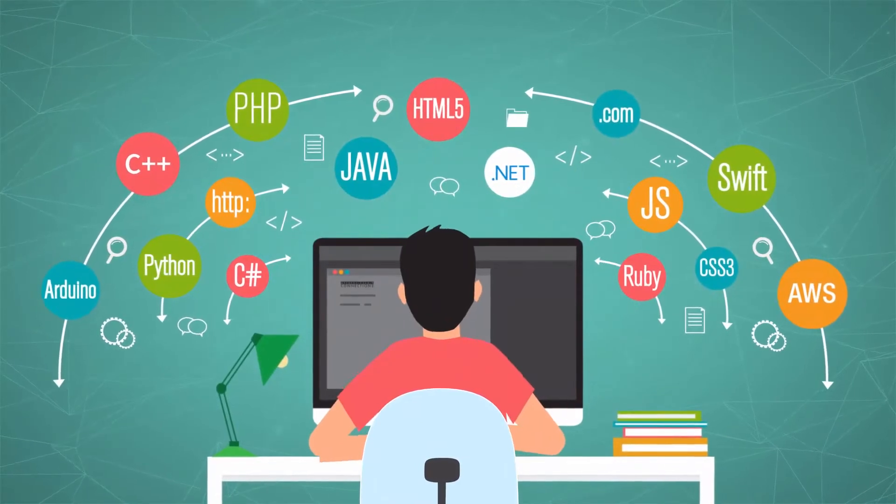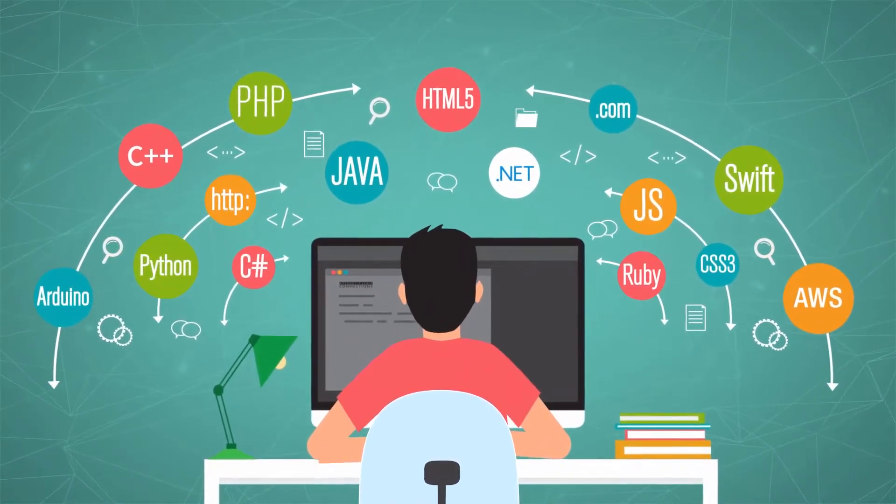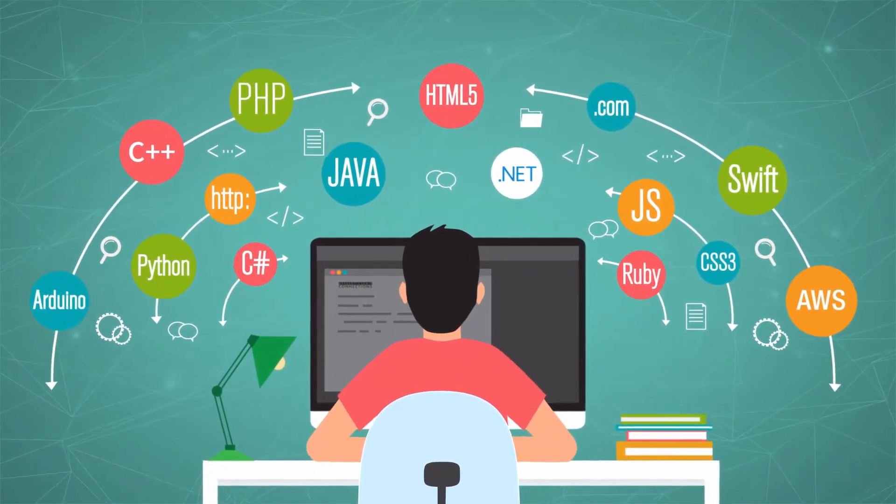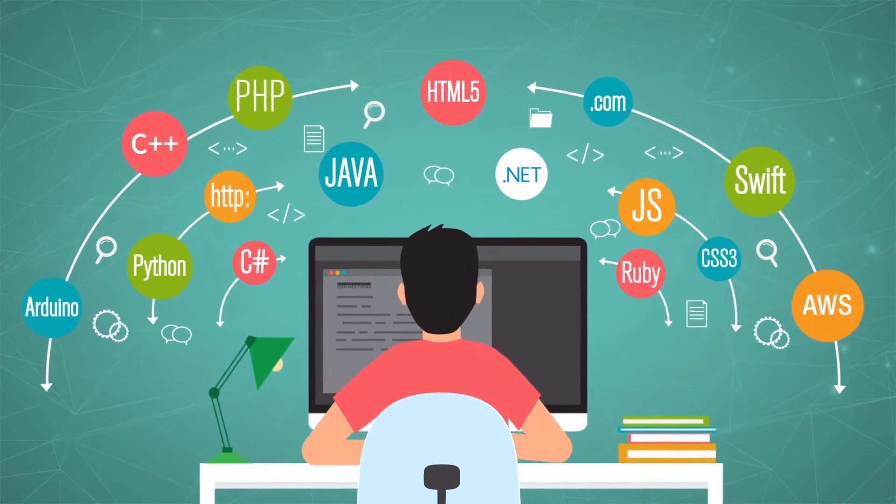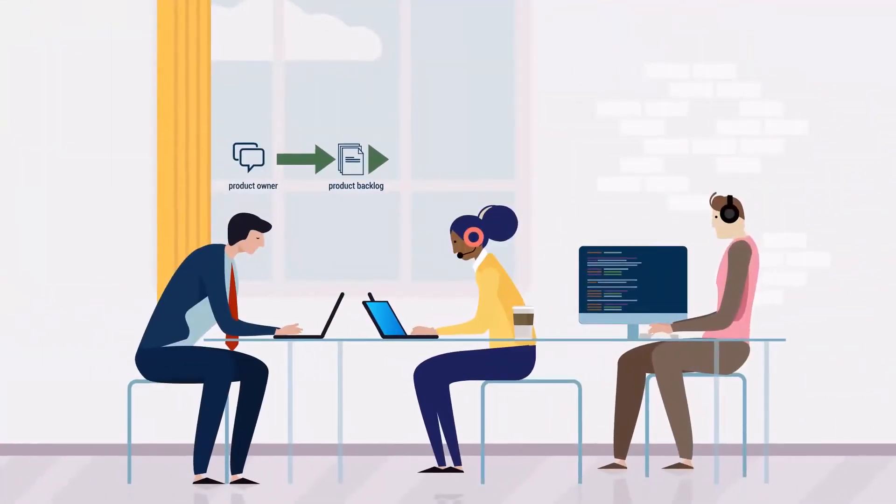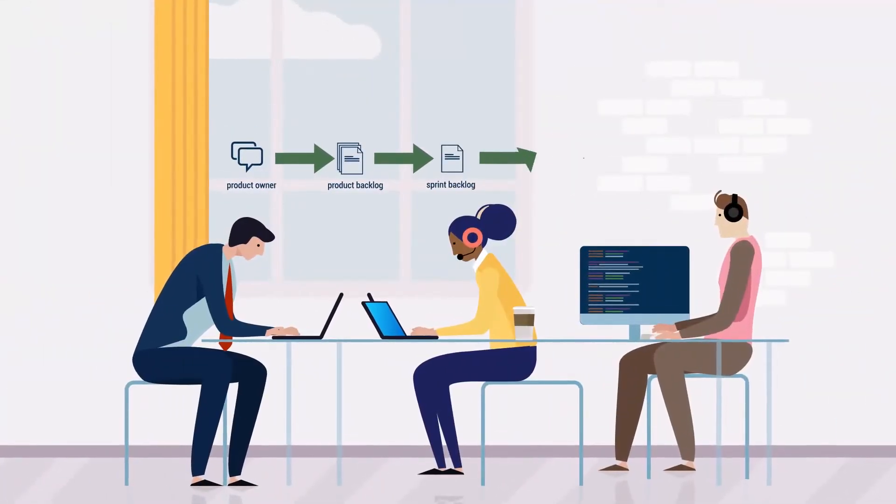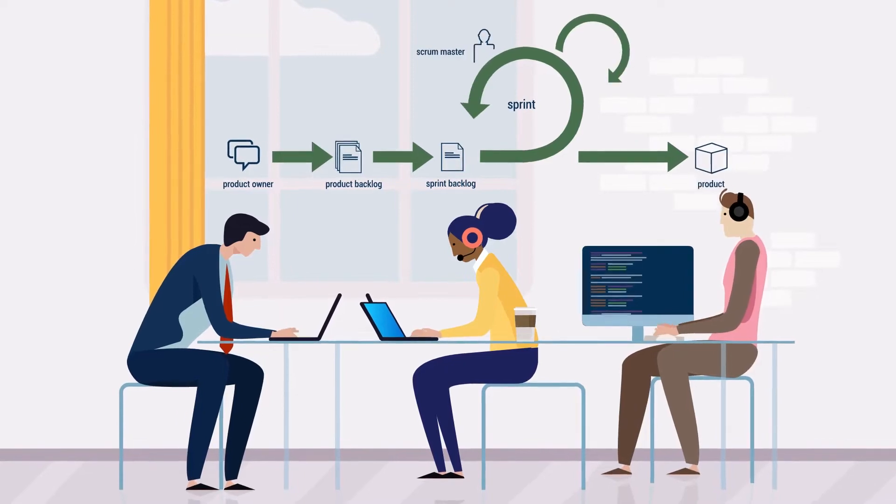Our registered apprenticeship program fills technology positions by providing dedicated candidates who have been trained to be day one ready so they can immediately contribute to your teams and your business.